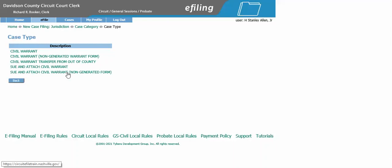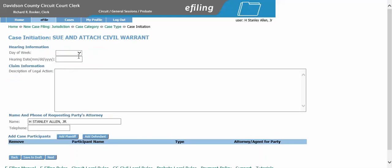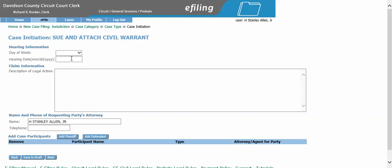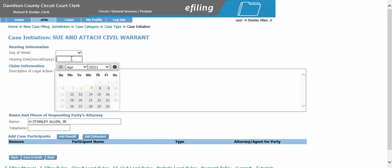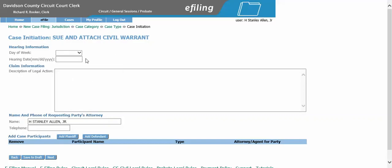For this tutorial, I will show you the generated form. If you would like to select the day of the week for this to be heard, you can do so here, and if you would like to preset a court date, you can do so as well. These two are optional — if you do not want to select one, you do not have to.